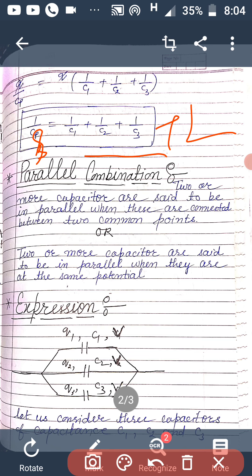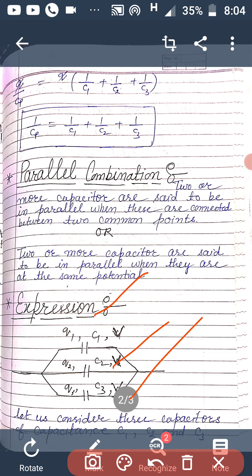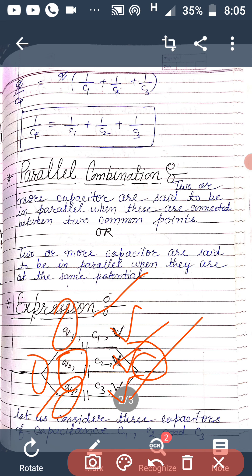Two or more capacitors are said to be in parallel whenever they are connected between two common points. Here you can see three capacitors having capacitances C1, C2, and C3 connected between two common points. We can also define parallel combination as two or more capacitors at the same potential. Let Q1, Q2, and Q3 be the charge stored through capacitors C1, C2, and C3 respectively.